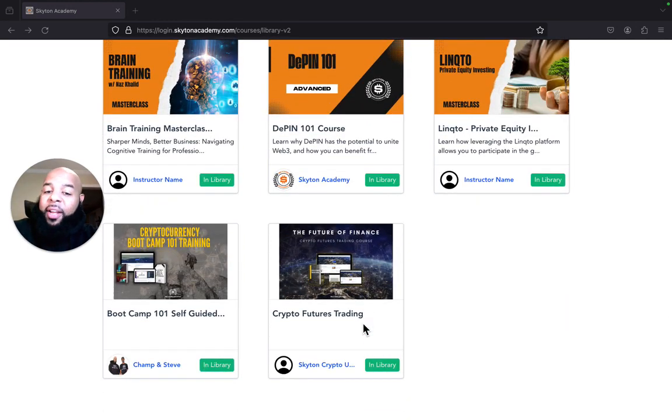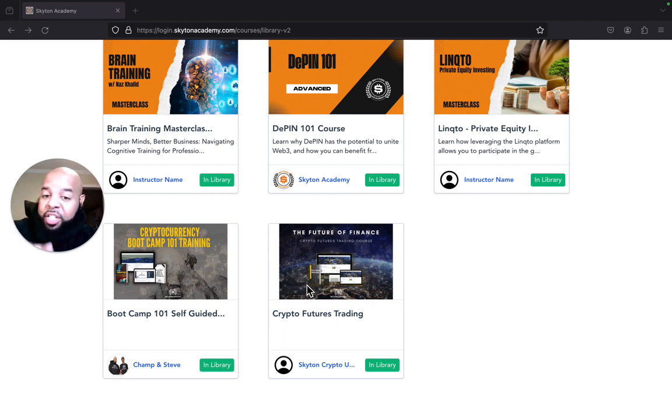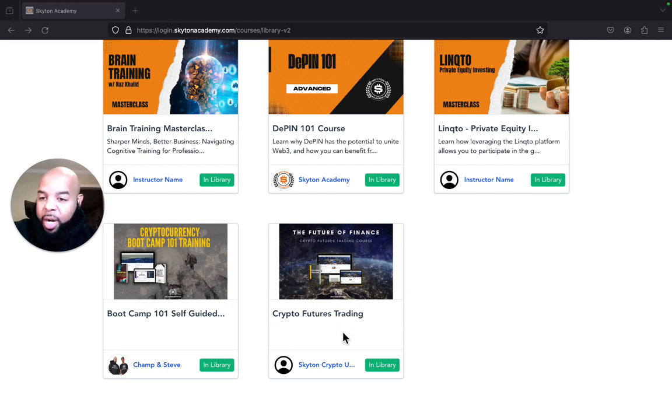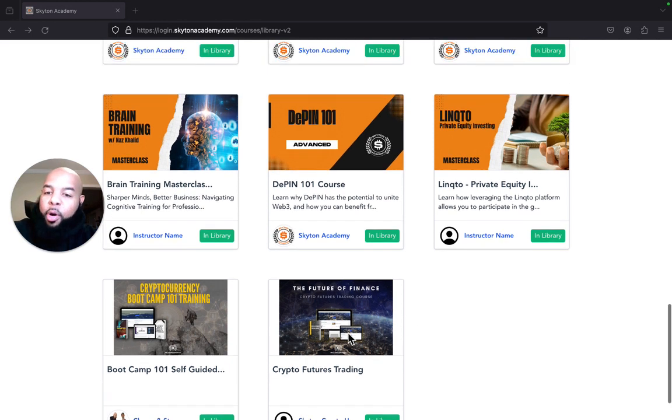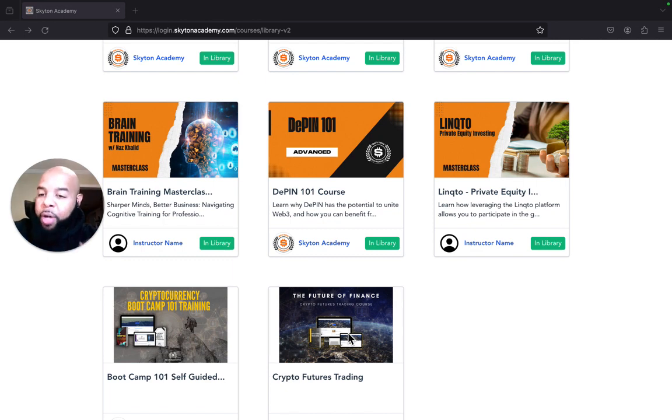But if you guys purchased this Futures course originally, this has a combination of Part One and Part Two in it already. So if you're an old member that's grandfathered in and you purchased the Futures Training course, you do not need to purchase the upsell Part Two of Futures Trading.